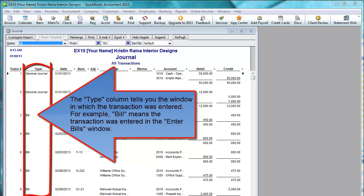So if you were ever confused about which window to use, you can look at this column to see which window the author used.